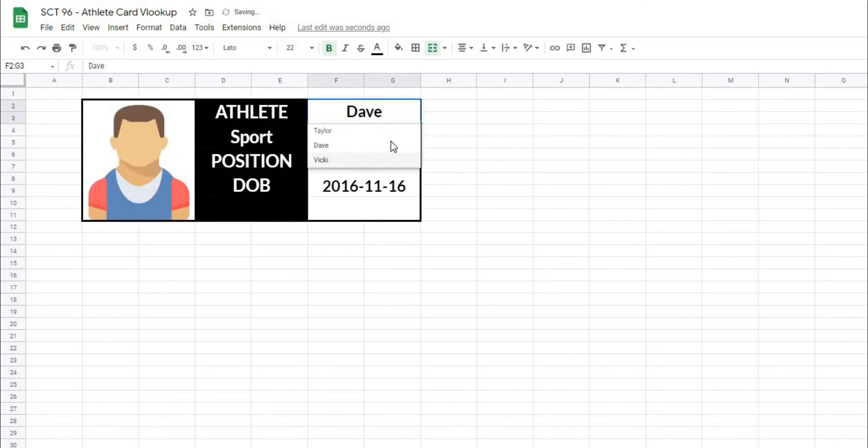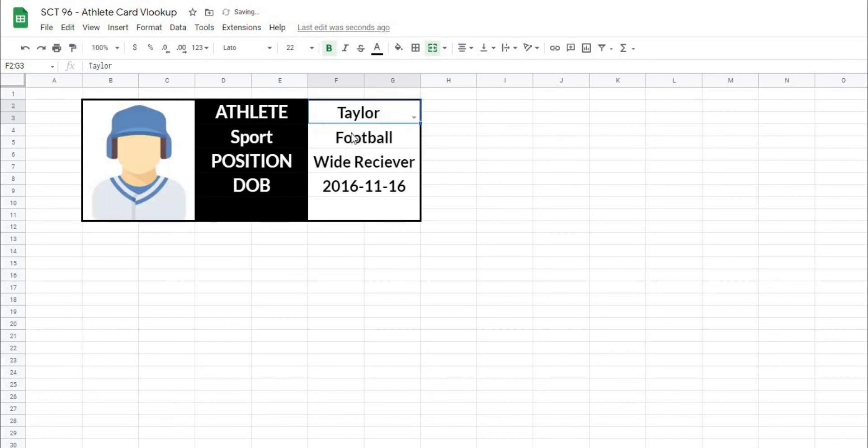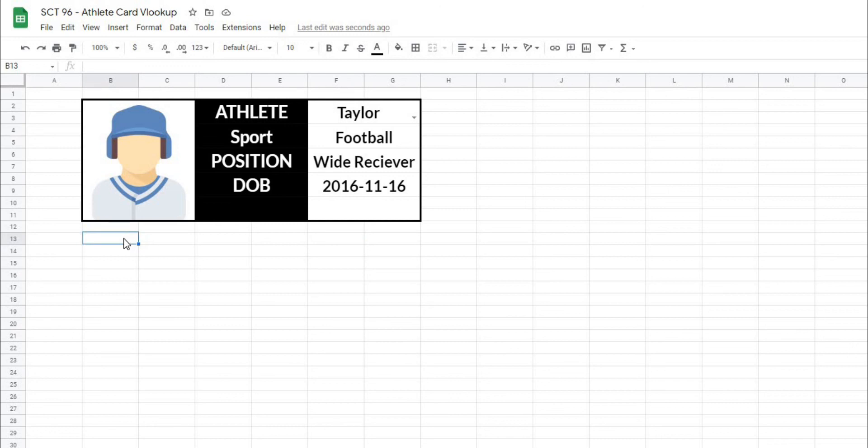So now when I switch the athlete, it knows to look across and find the different values. So this was just a quick demonstration on how you might want to use the VLOOKUP formula in your sheets, and how powerful it can become as long as you set up your data correctly. So I will see you in the next video. Thank you.